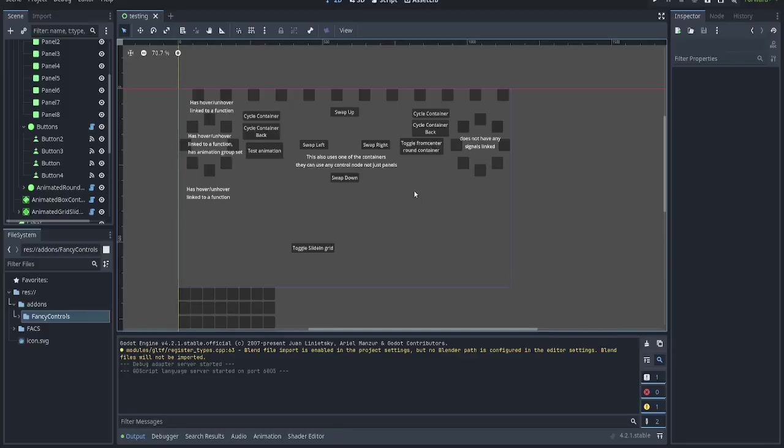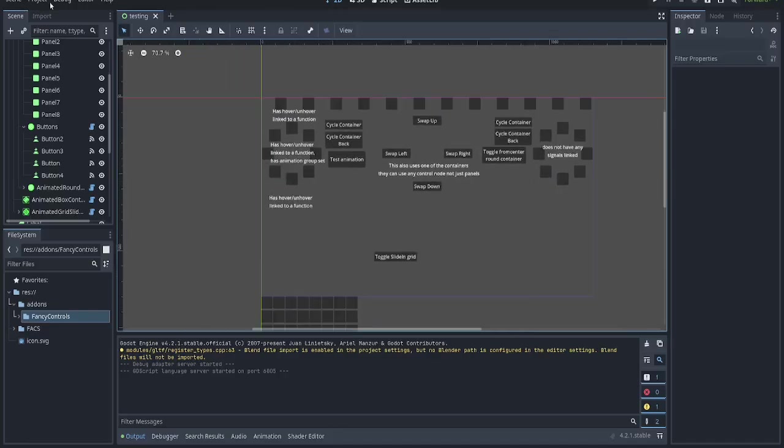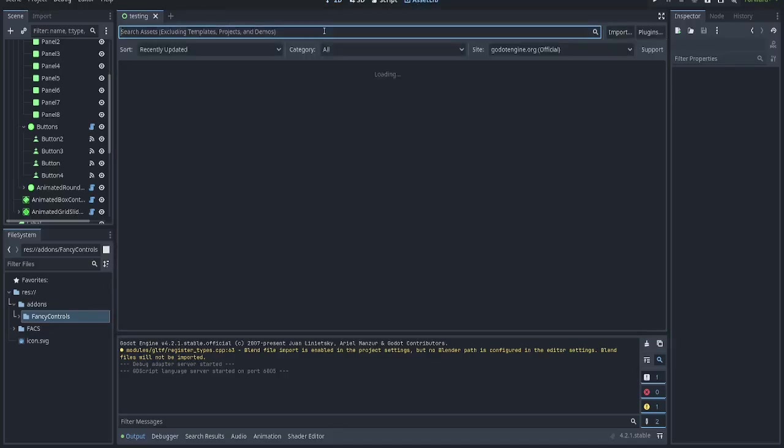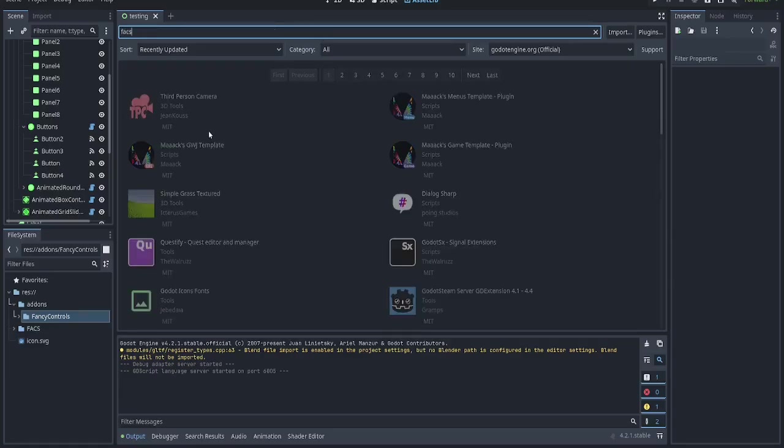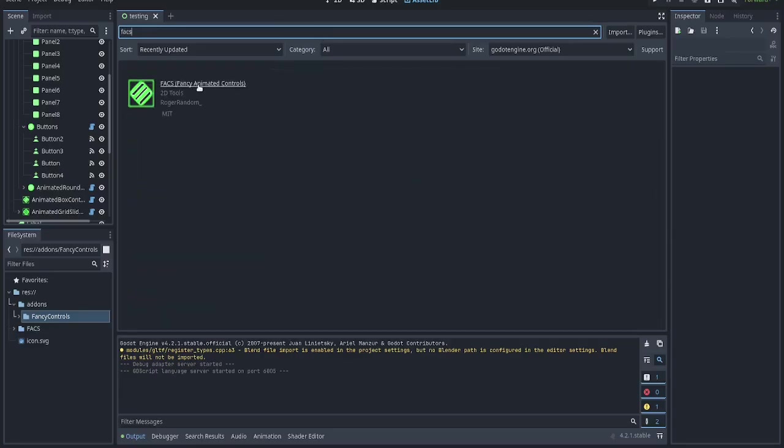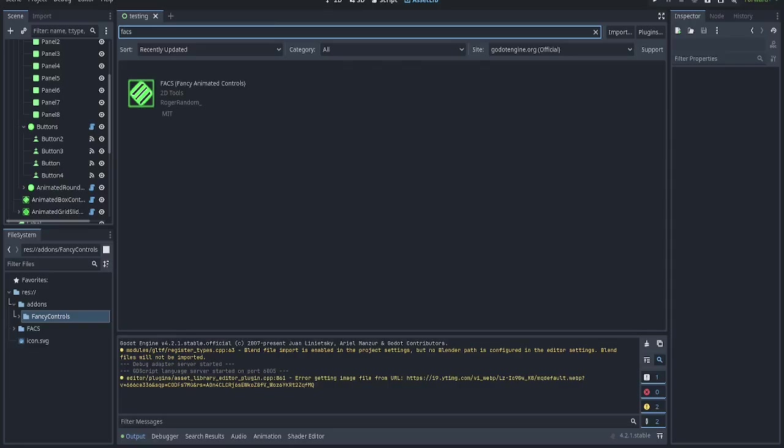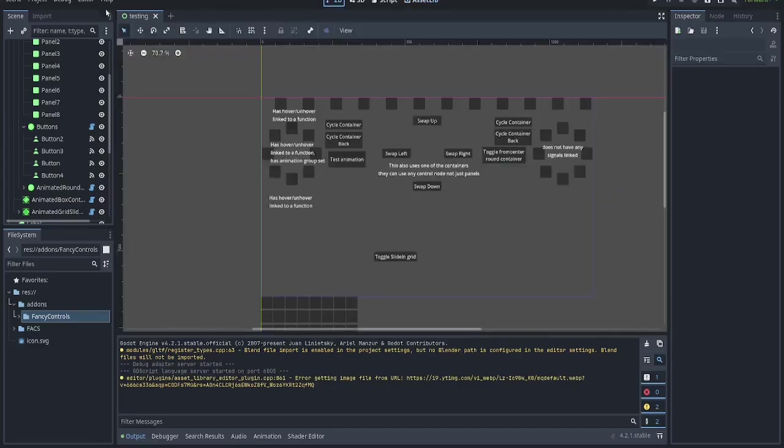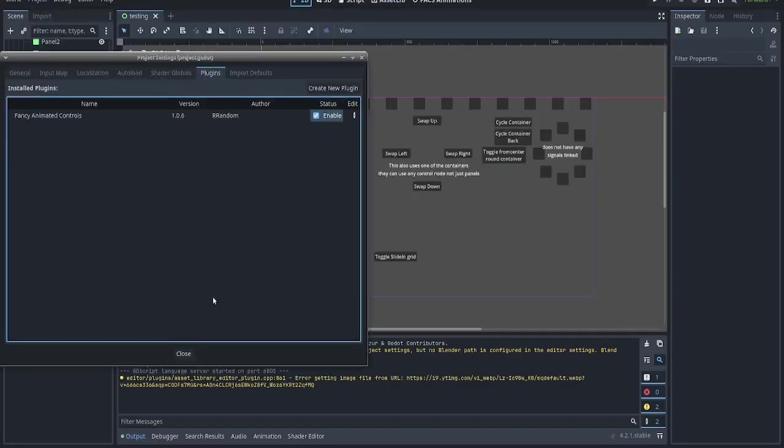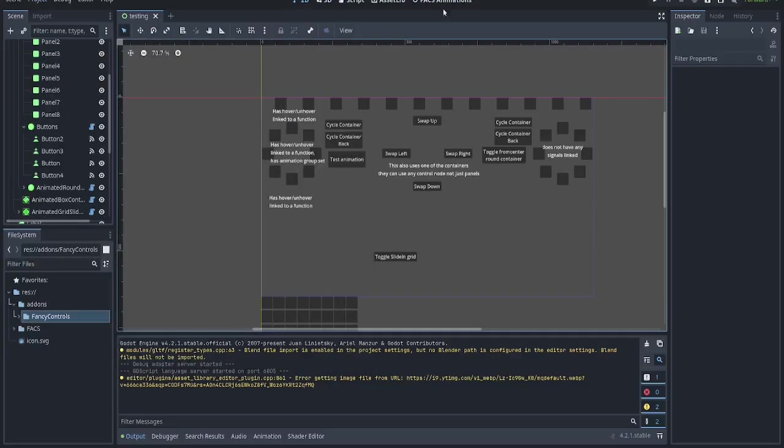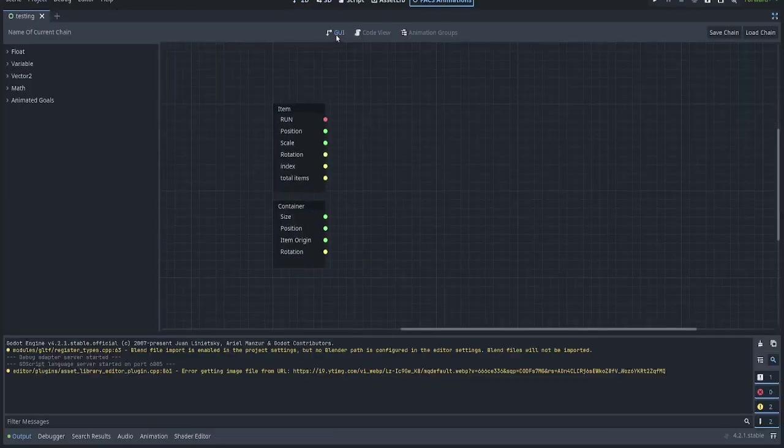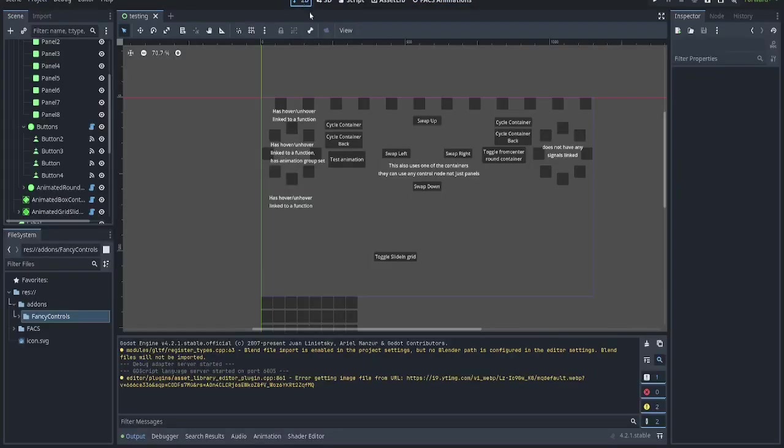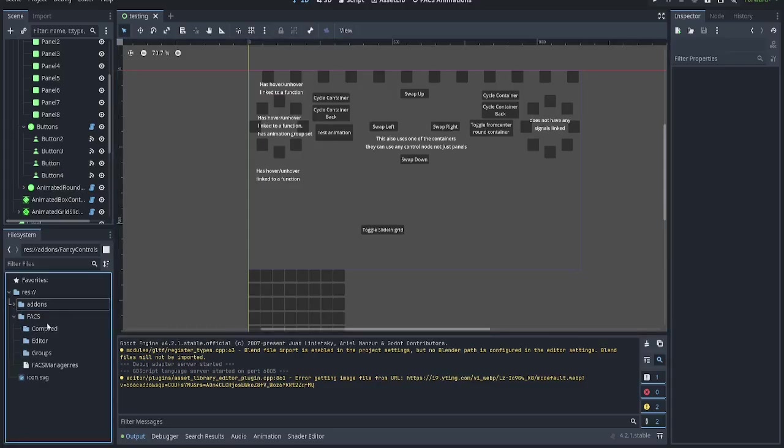Hello, this is the Facts Animated Controls plugin. I'll go into it real quick. It should be updated, so if you search it, you'll find it. You download it and enable it. Once you've installed it, turn on your plugins and you get this tab.